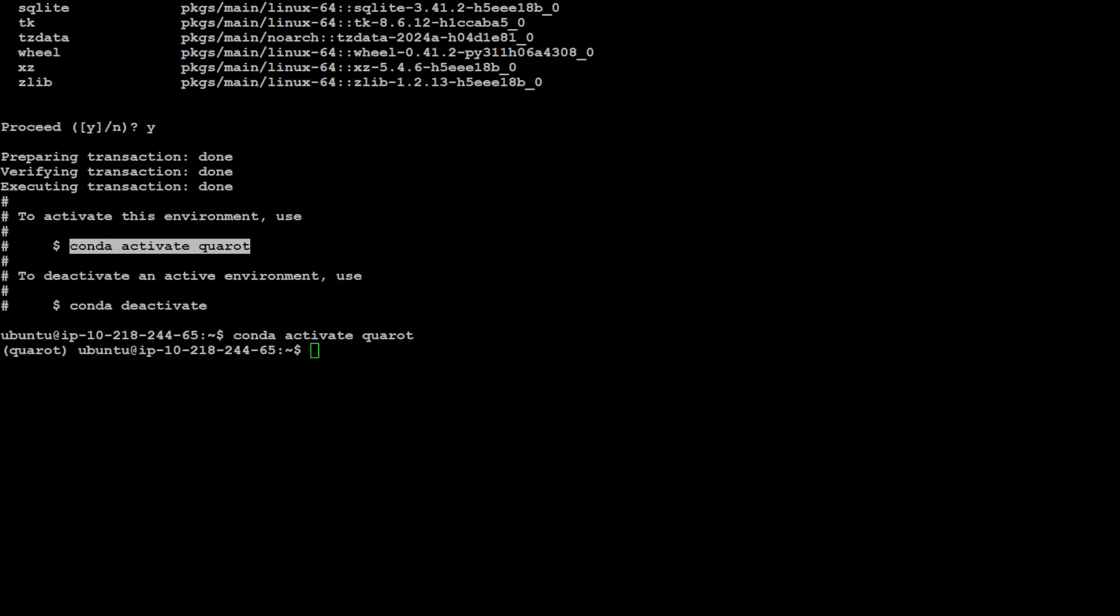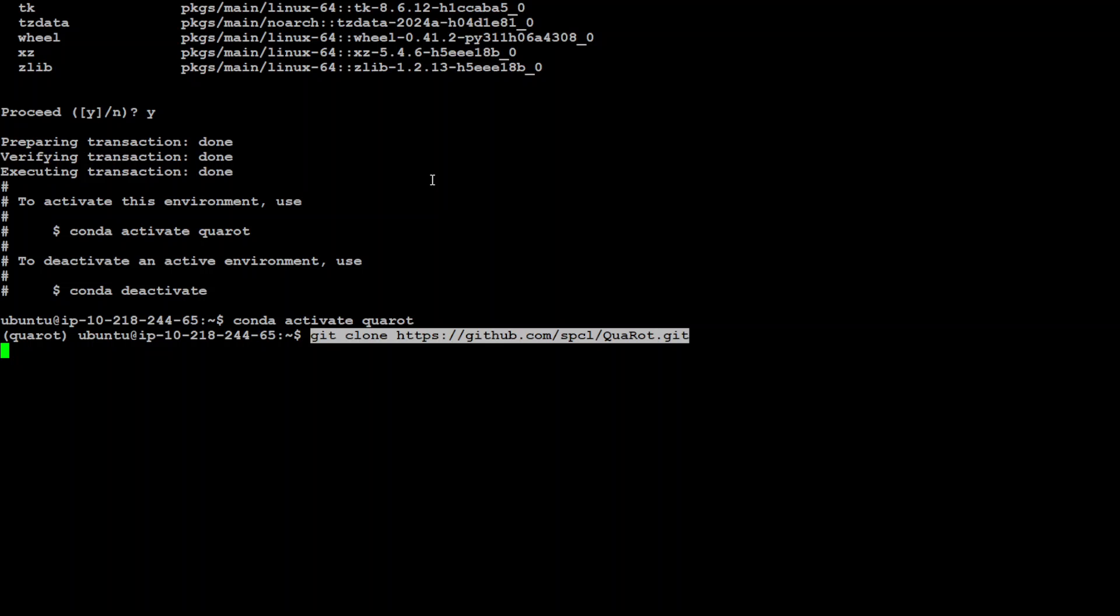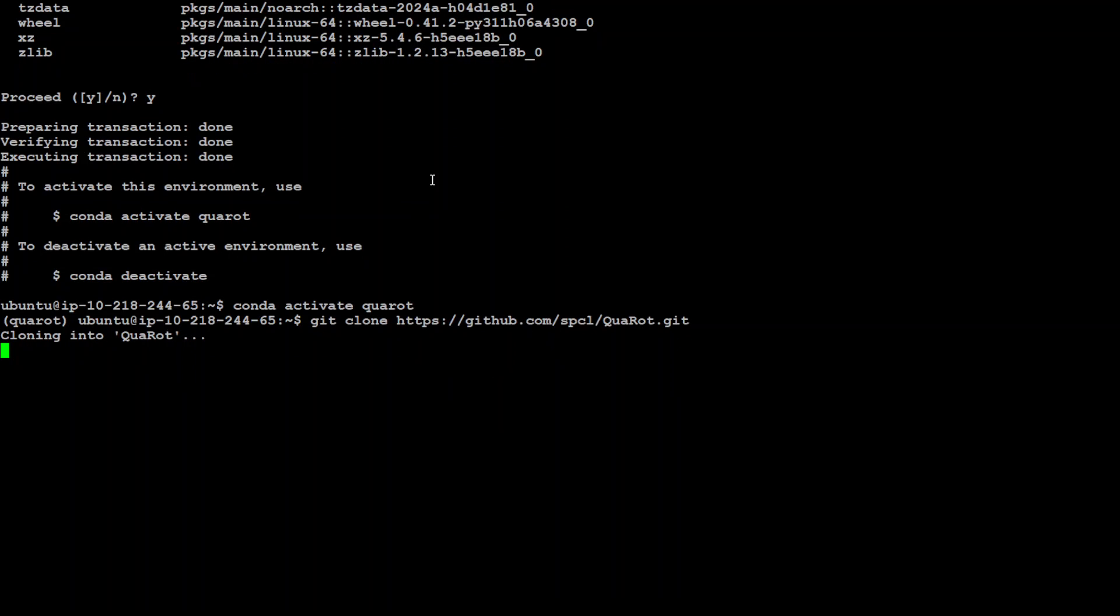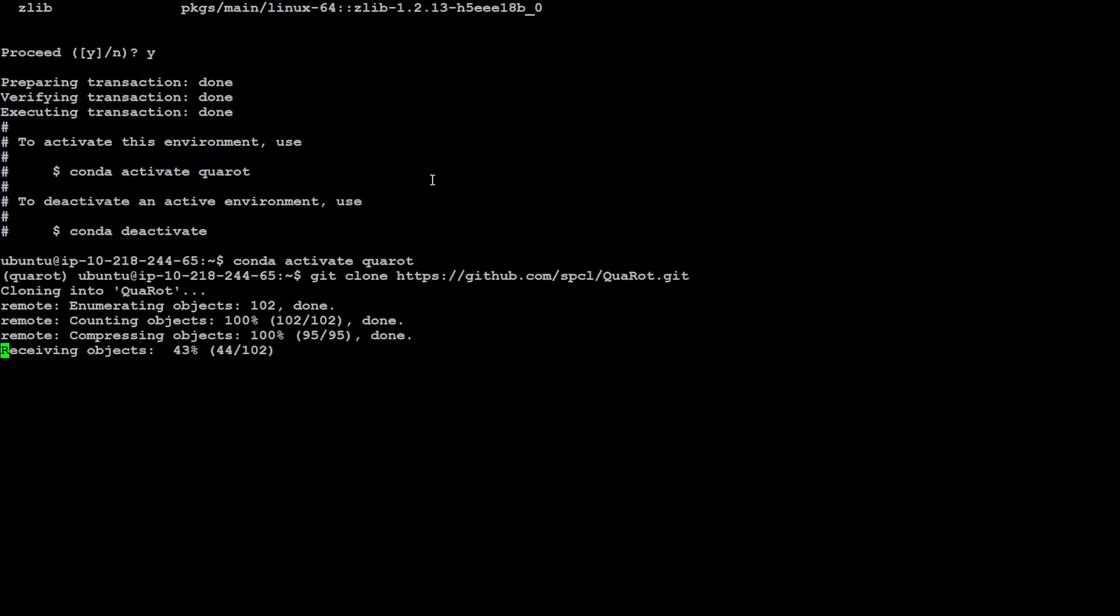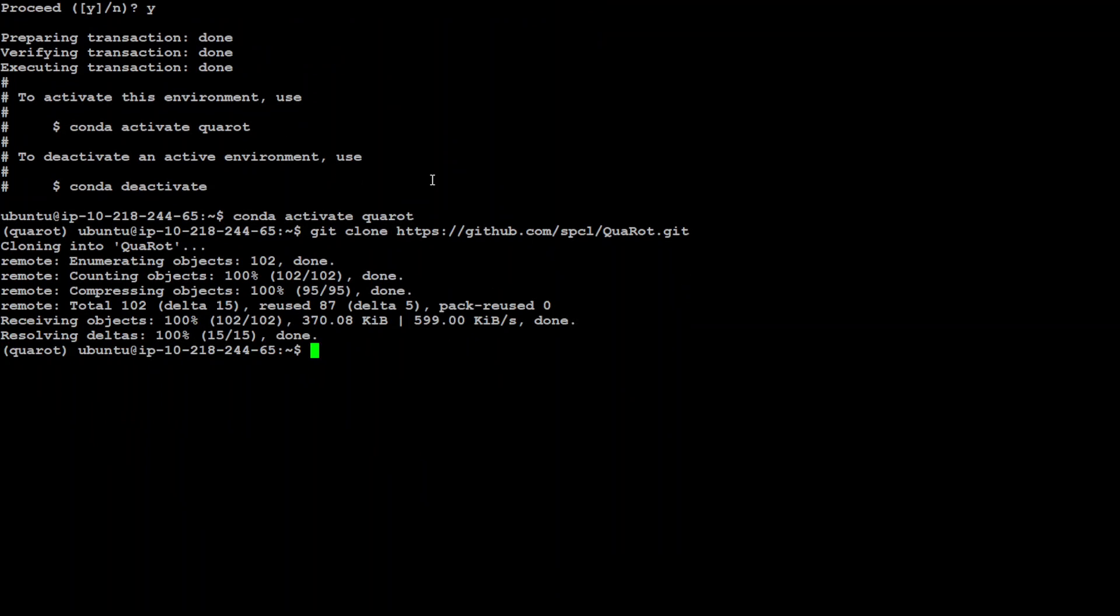Now in the next step, what we need to do is git clone the QuaRot GitHub repo. This is the URL of it. Let's press enter. That is done.